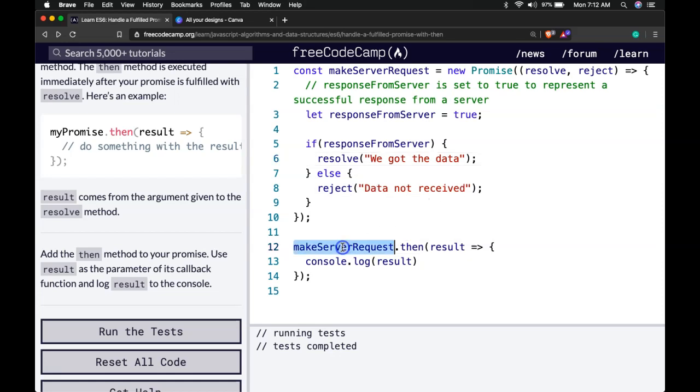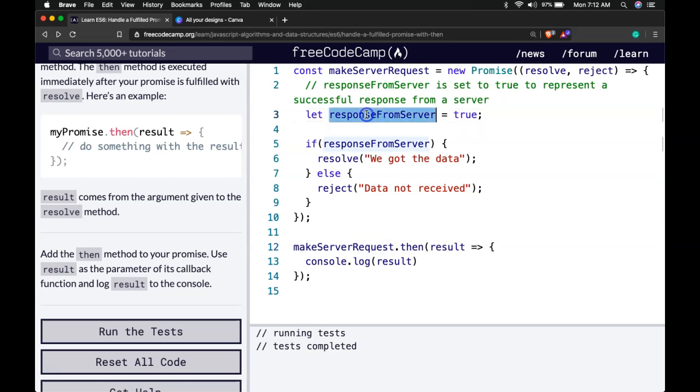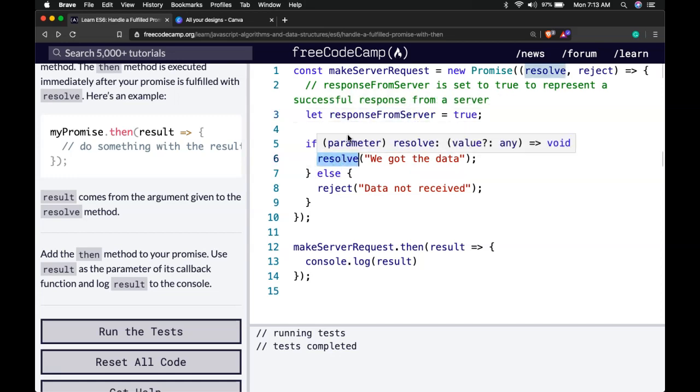So here when we call makeServerRequest, it creates this new promise and our responseFromServer is true. And because it's true the promise will resolve.